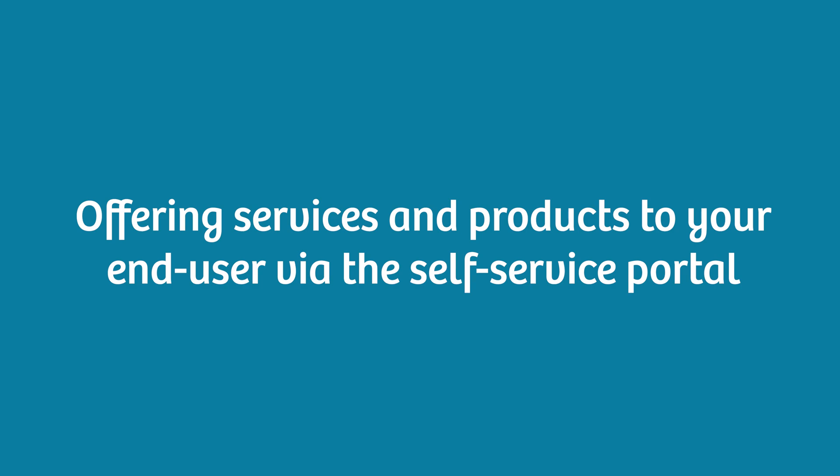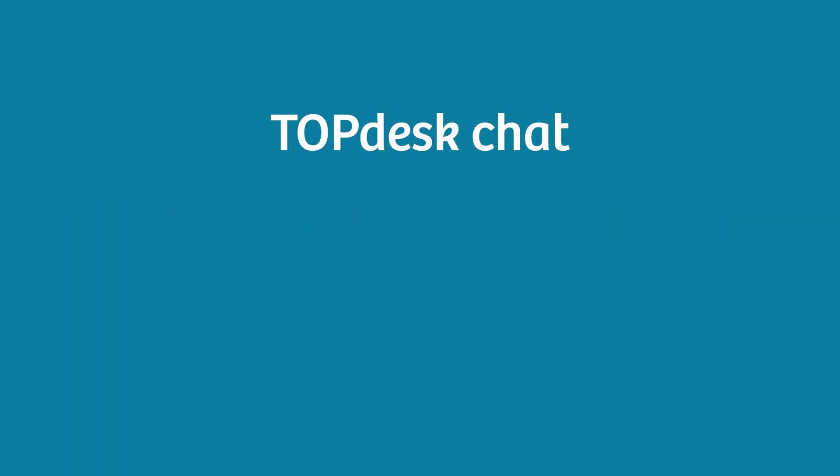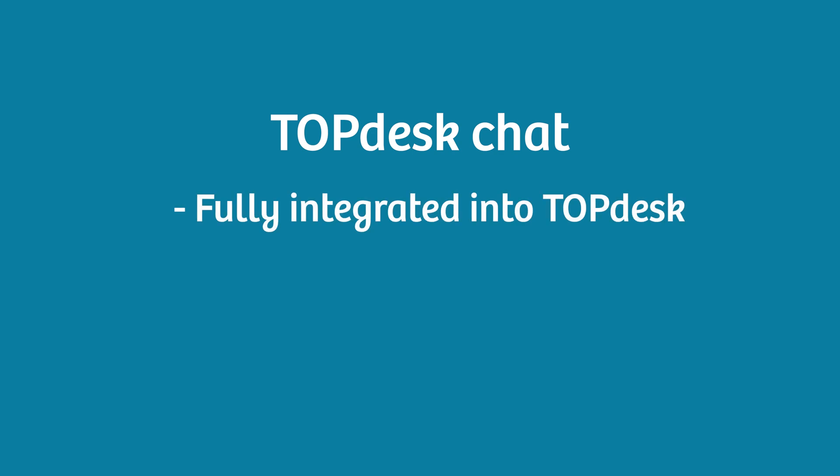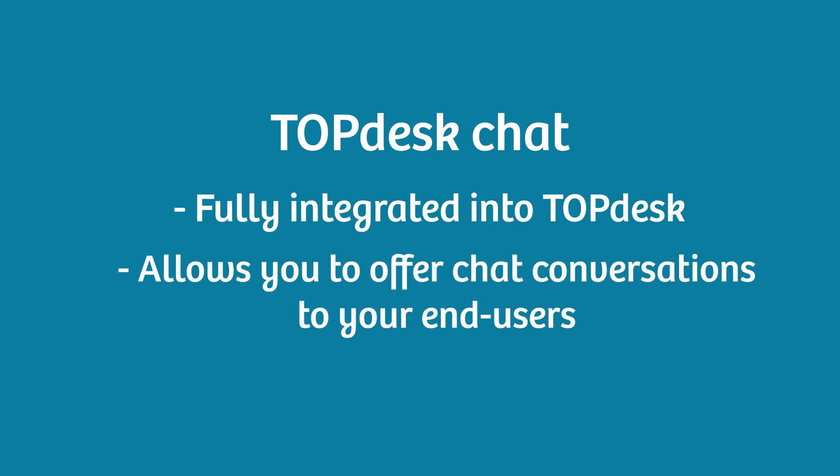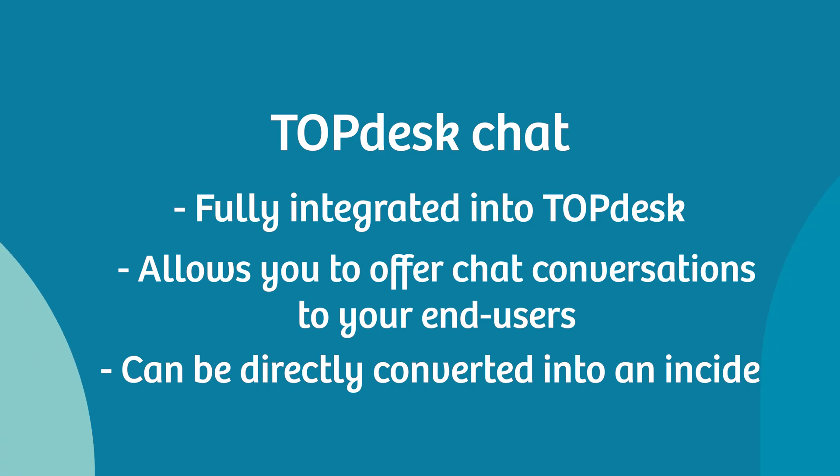Therefore, we developed Topdesk Chat. Topdesk Chat is fully integrated into Topdesk and allows you to offer chat conversations to your end users. These conversations can directly be converted into an incident. Let's take a look at how that works.